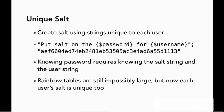So rainbow tables are still impossibly large, but now each user's salt is unique too. So even if you were able to crack one user, you still would have to start all over again for another user.